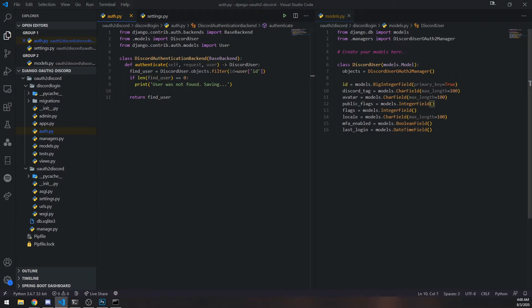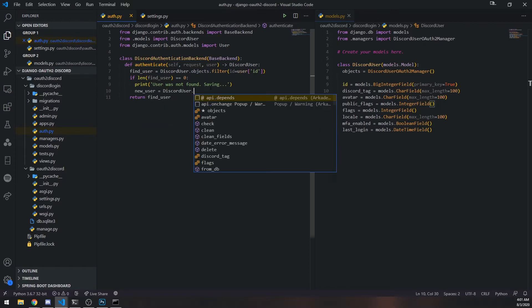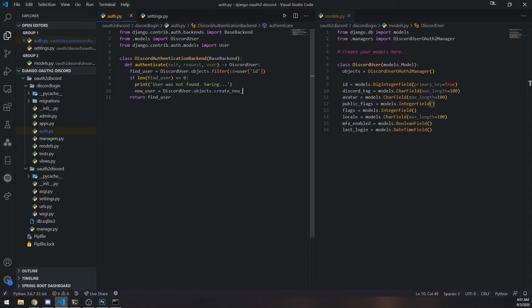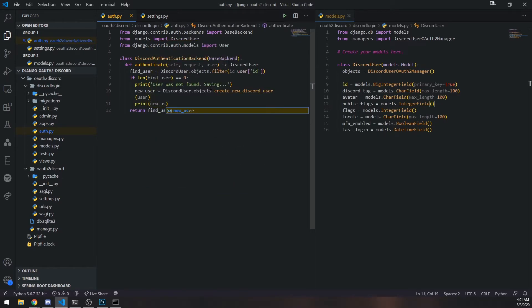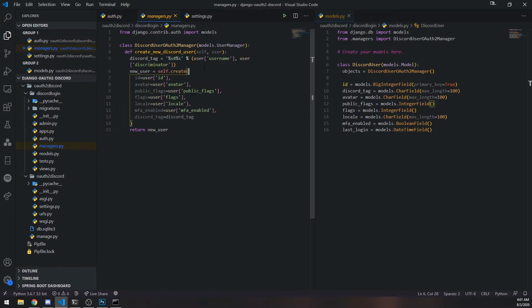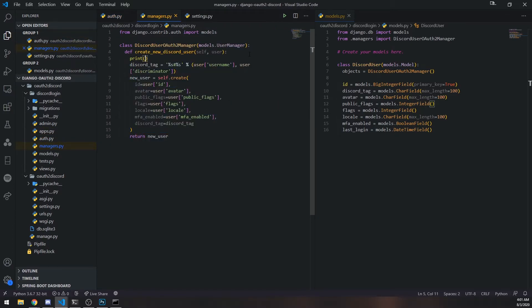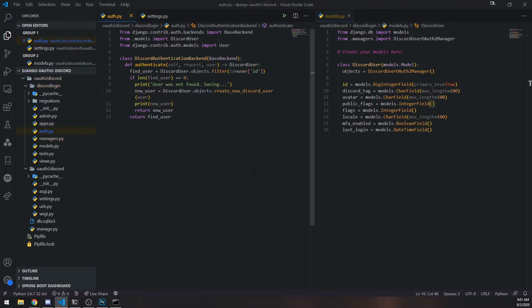And inside authenticate, we need to actually call discord_user.objects.create_new_discord_user. So new_user equals discord_user.objects.create_new_discord_user. I'm going to pass in user object. So let's print out new_user and I'll return it too. So this should call - let's go - where are we? It should call this method over here inside discord user manager. And it should create successfully and then return it. So let's try this out again.